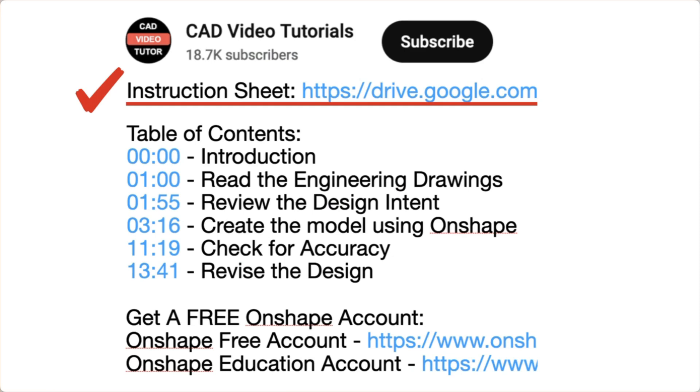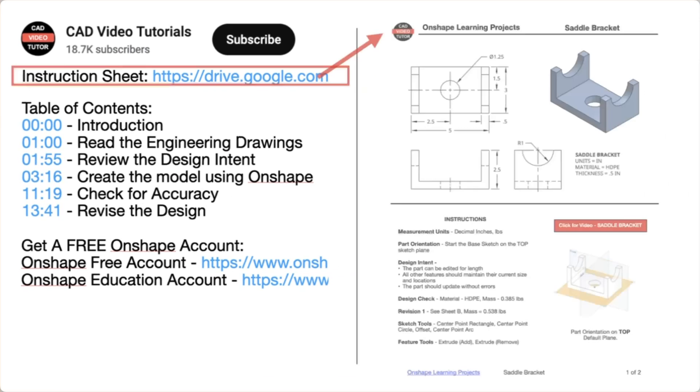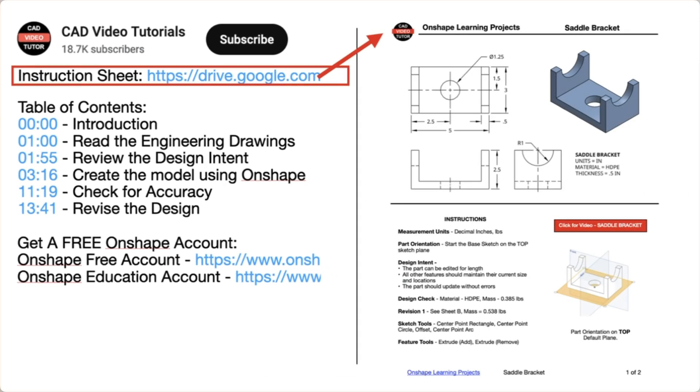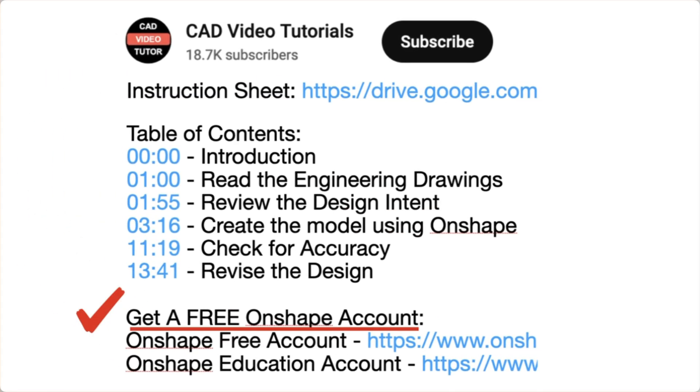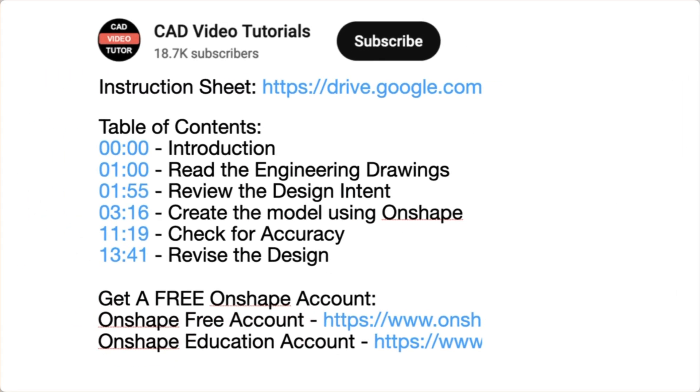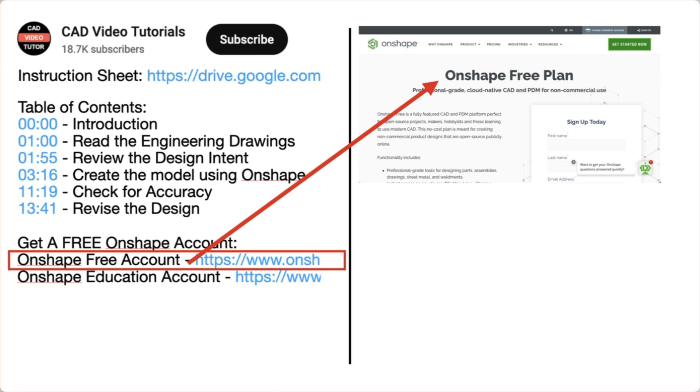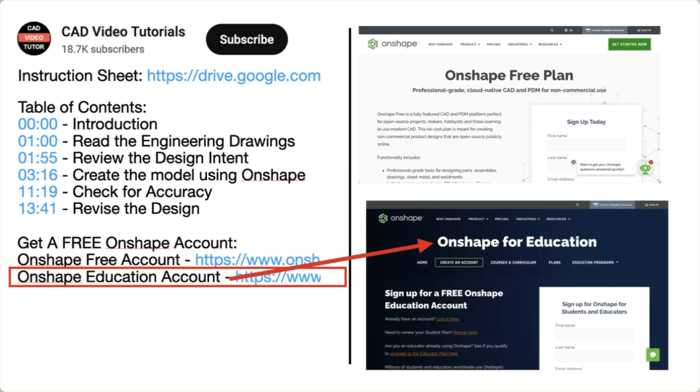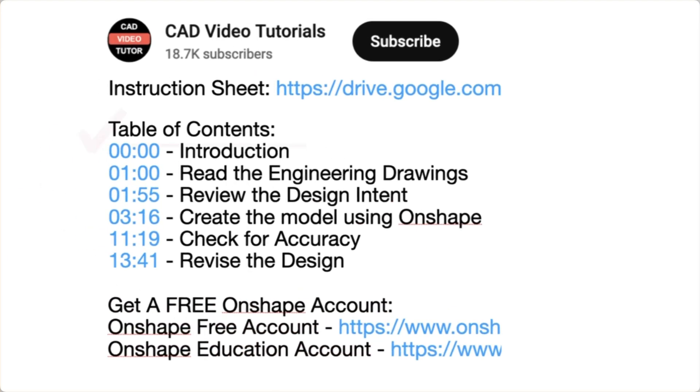First, there is a link for a PDF instruction sheet. Click this link and open the project drawings and specifications in a new browser tab. Next, if you don't have an Onshape account, use one of these links to create a free account at the Onshape website.